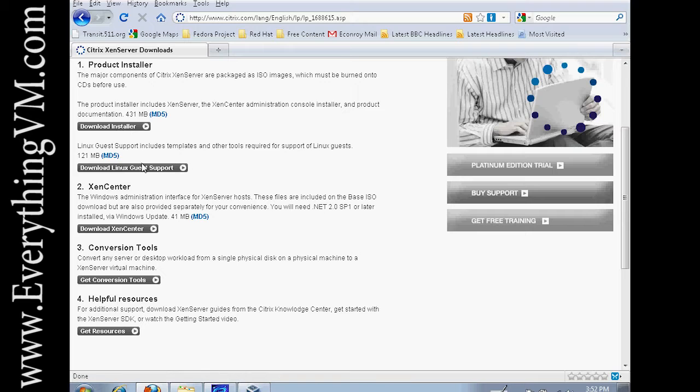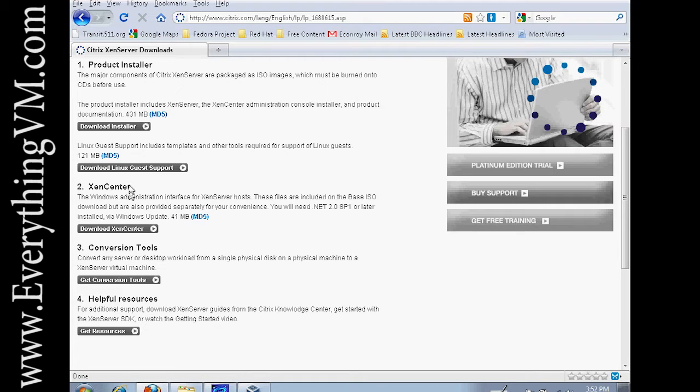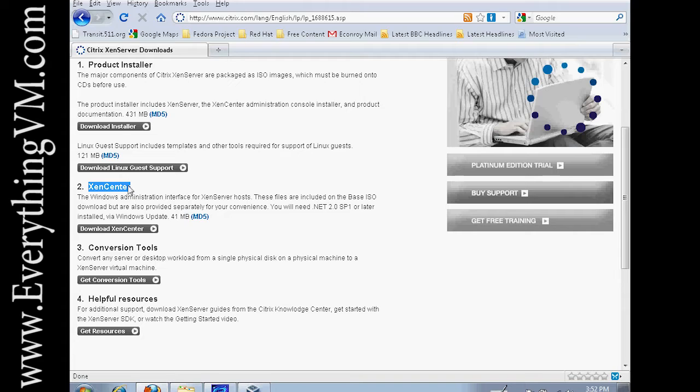Down below here you've got XenCenter. If you're familiar with VMware's offerings, XenCenter is Citrix's version of Virtual Center. So XenCenter is what allows you to manage more than one XenServer at a time and handle moving machines between hosts.